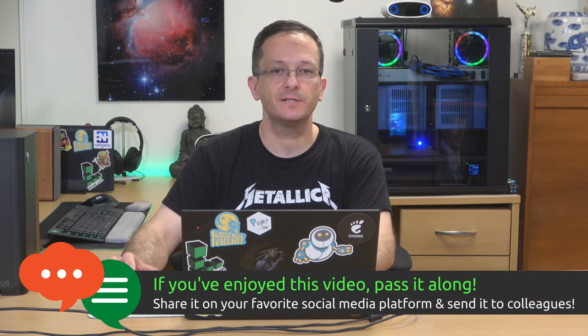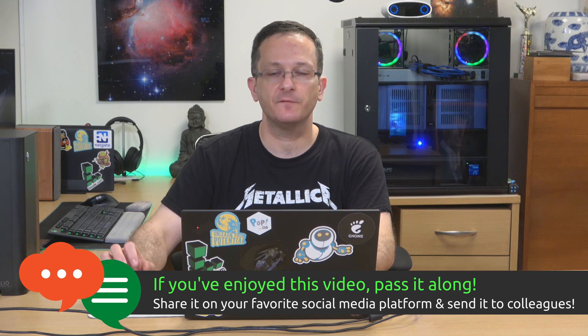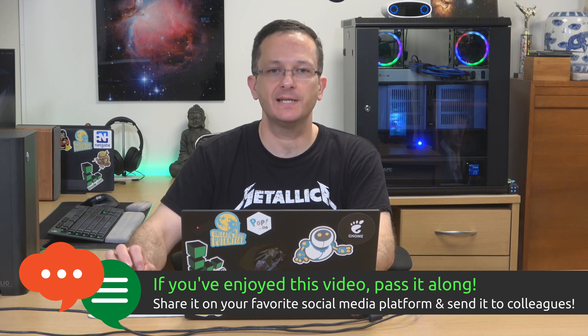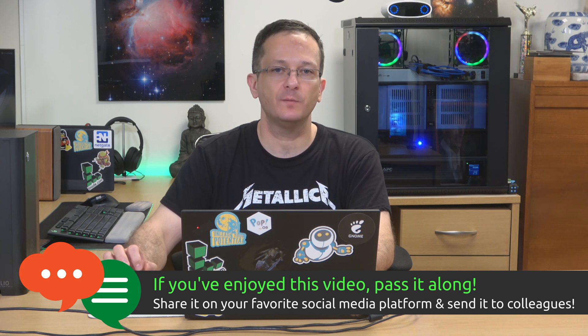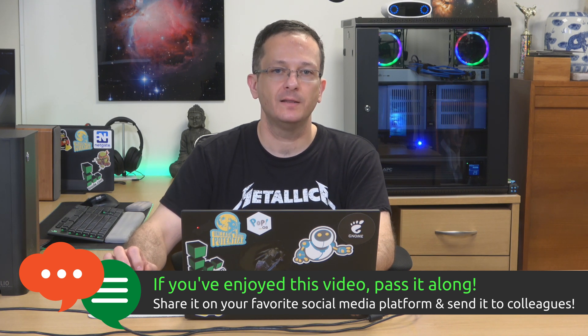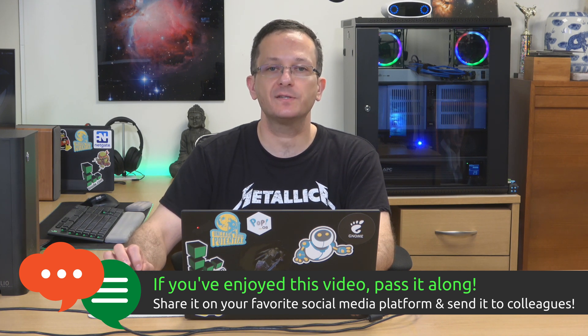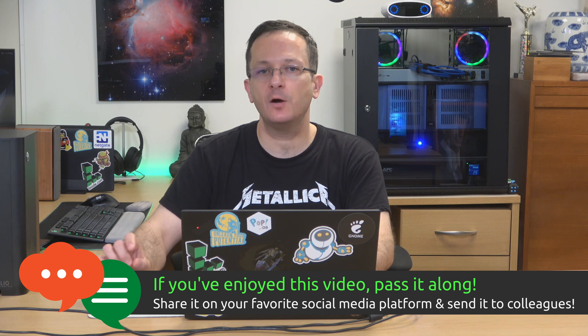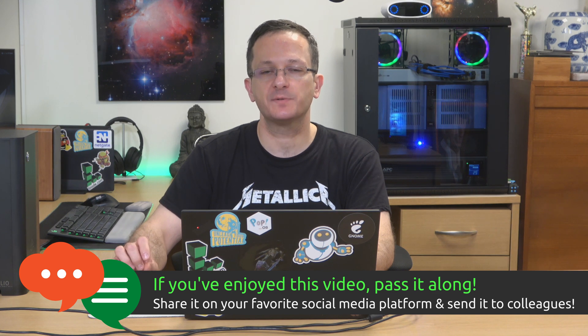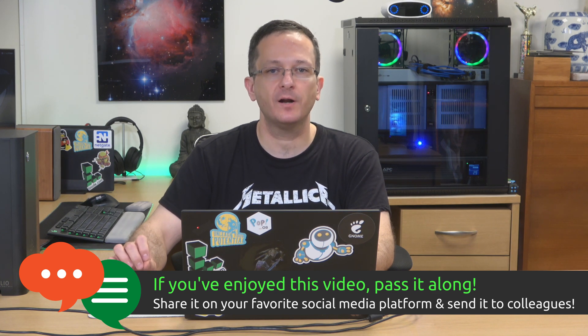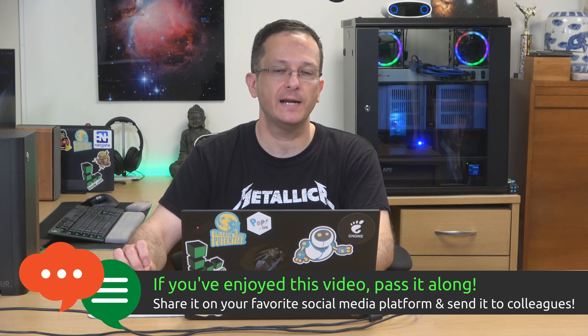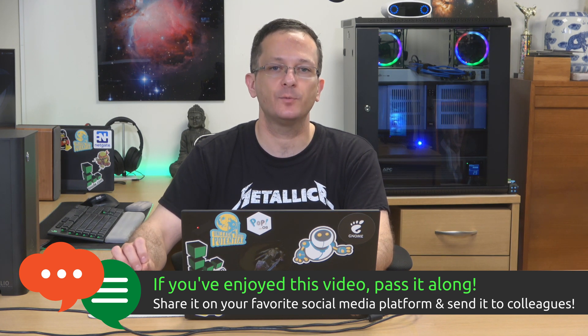So there you go, that was my walkthrough for the installation process of Pop! OS 20.10. I hope that was helpful. Let me know what you guys think in the comments down below. Subscribe if you haven't already done so, and I will see you again real soon. Thanks for watching.